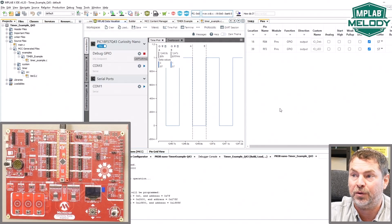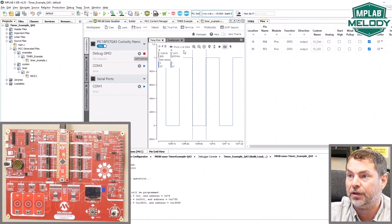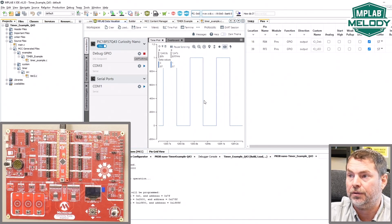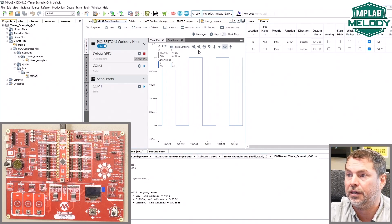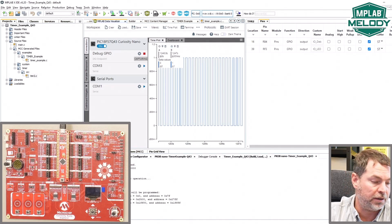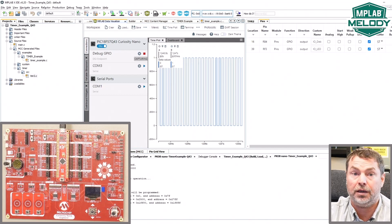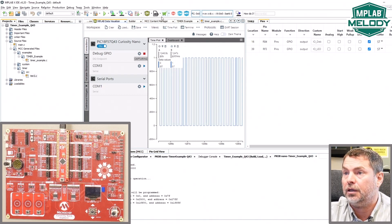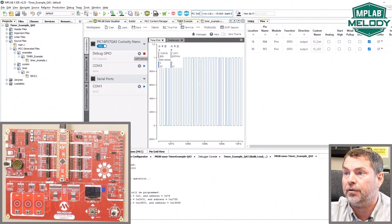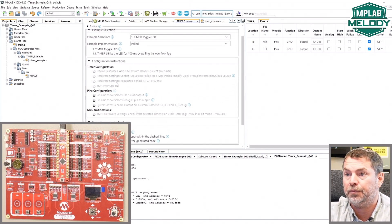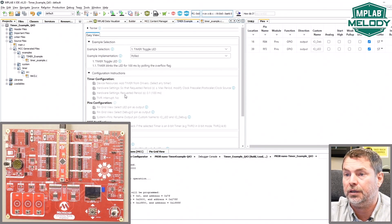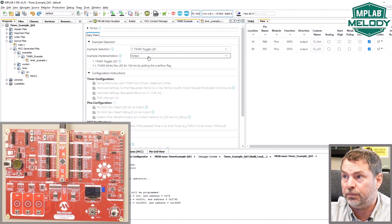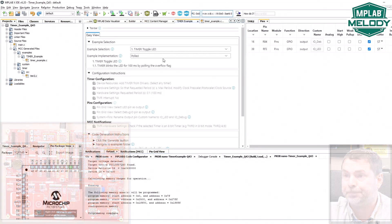We're picking up from where we left off. We have a 100 millisecond timer here and we're toggling a LED and a debug I.O. at 100 milliseconds. And we have followed the timer example with all the instructions here in the polled implementation.